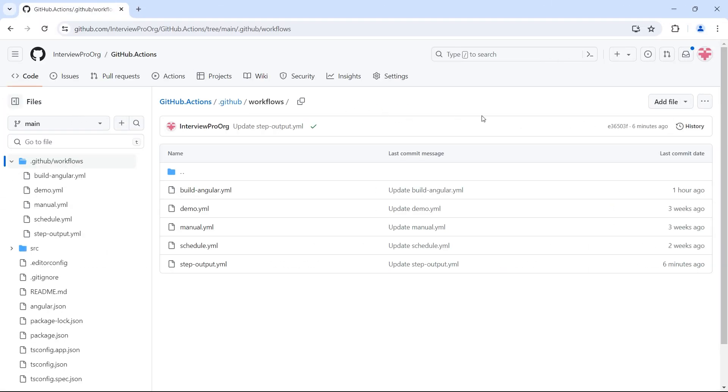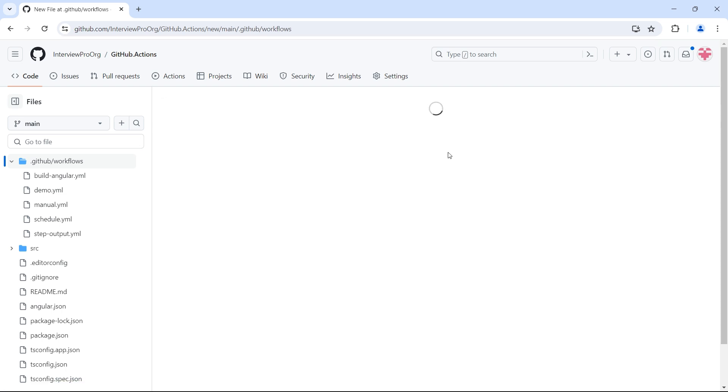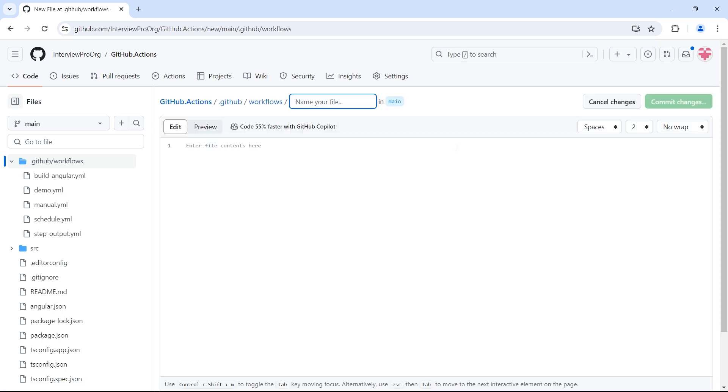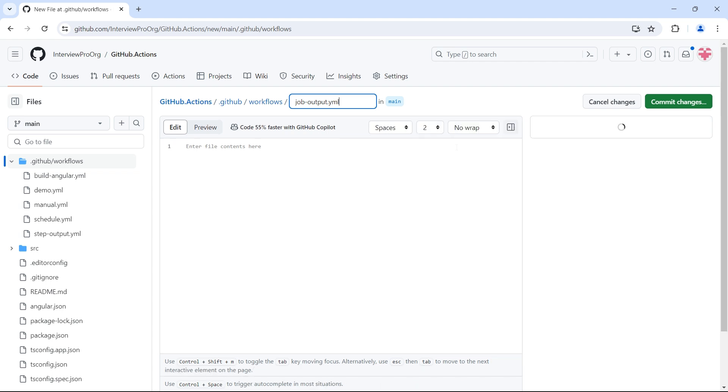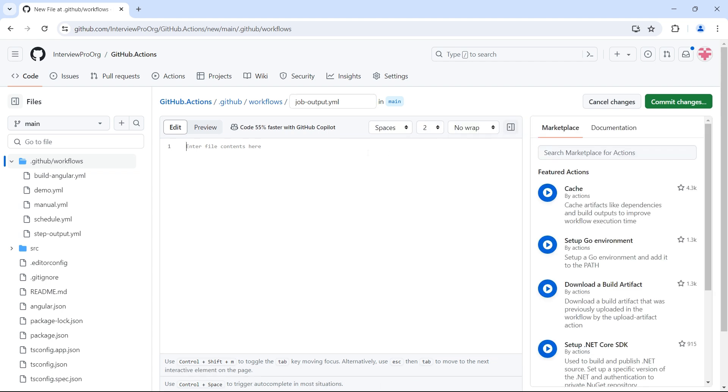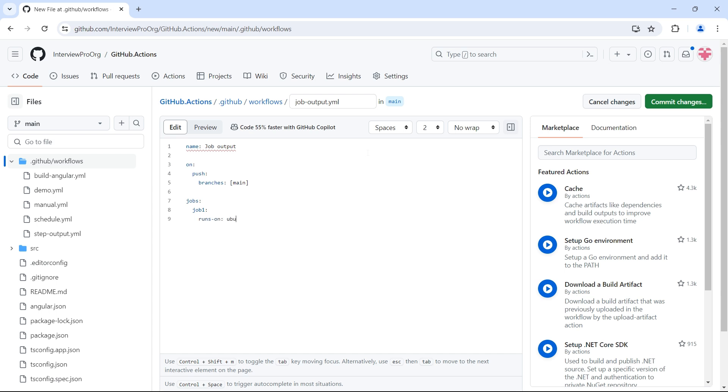Let's create a workflow in this repository that we were using since the beginning and I'll call this workflow joboutput.yml. Let's name this workflow joboutput and I want to trigger this whenever we push some code to the main branch. Then we have jobs, inside this let's have job1, every job has a runner, so runs on ubuntu-latest. Then we have steps.